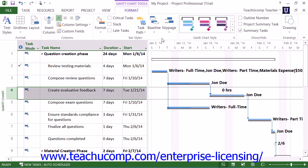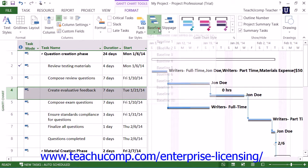You can repeat this process to display a different selected baseline's task bars, or to toggle the display of the selected baseline's task bars back off when you're finished.